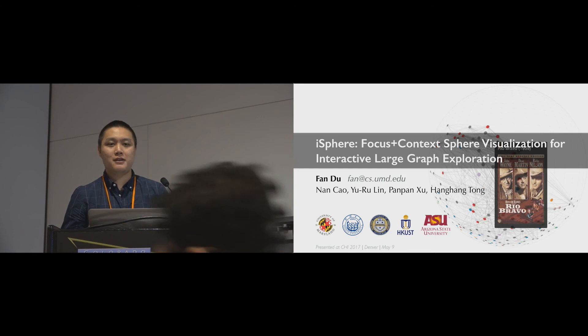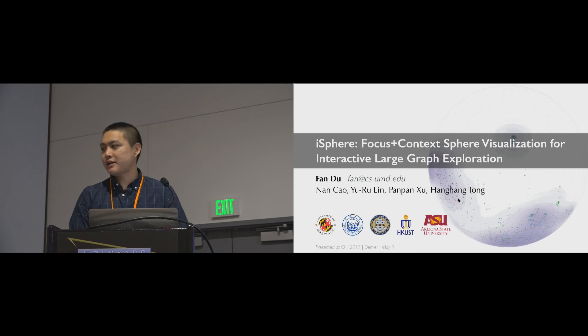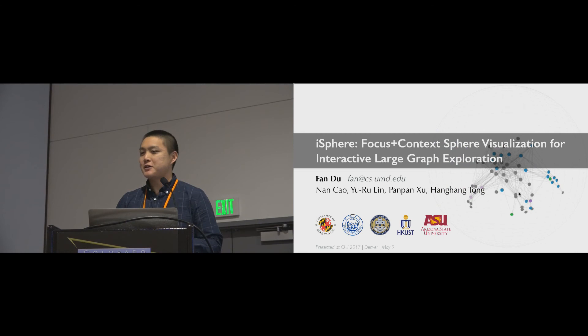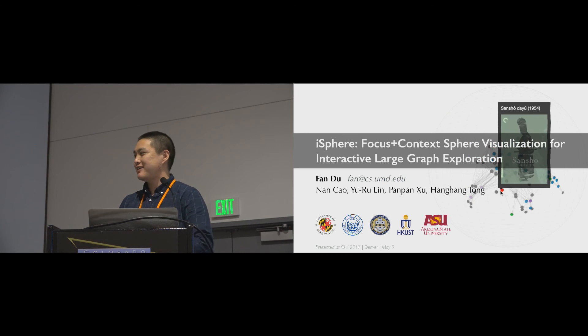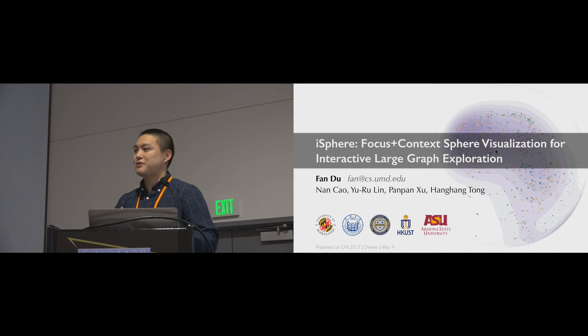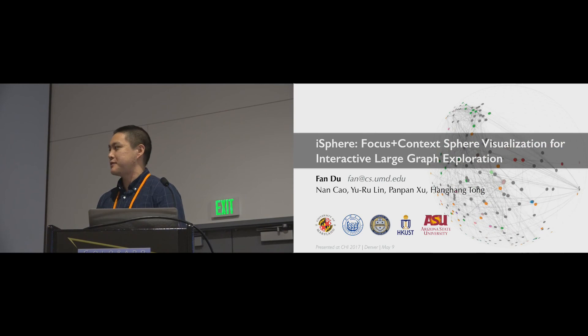So I think using the pixel-based rendering technique, you can actually render any visualization under the sphere. So we do have plans for that, but in this work we only focus on graphs, because we want to compare to existing displays. But if we extend it to maps, I believe it will work. But it requires additional study to see how it benefits the users or not.